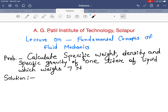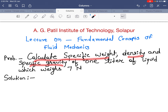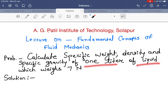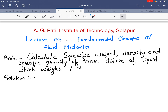The first problem is: calculate specific weight, density and specific gravity of 1 liter of liquid which weighs 7 Newton.